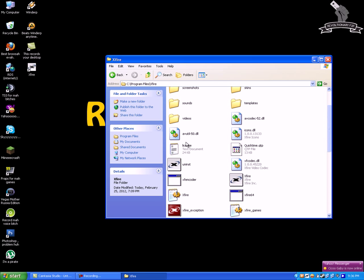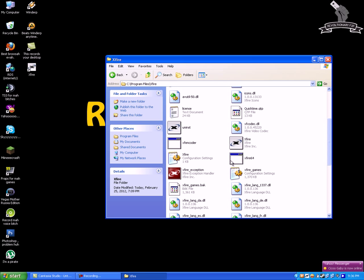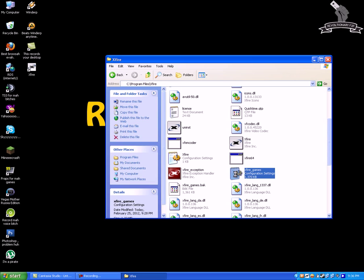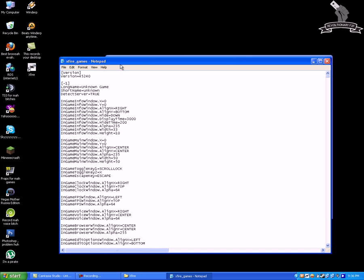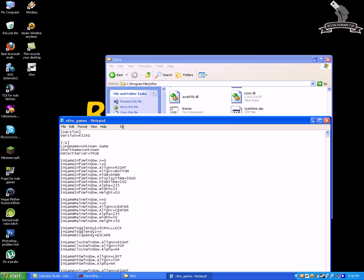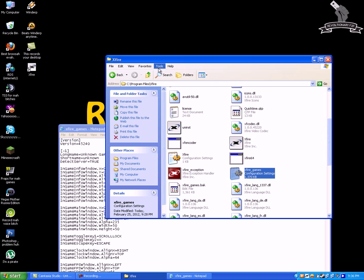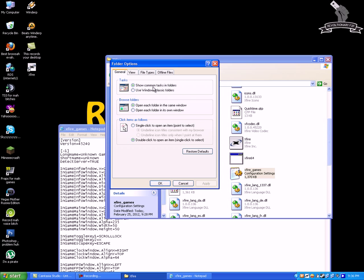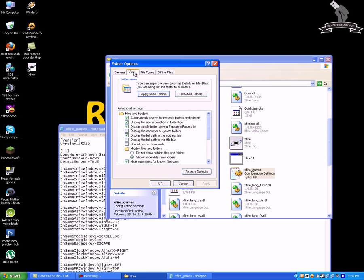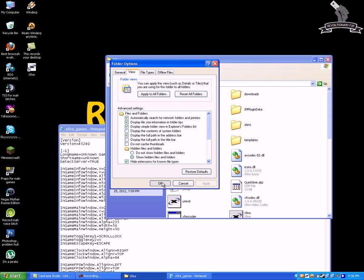Then we're gonna open Xfire underlined games.ini. If you don't see the file just go to tools, folder options, view and then click on show hidden files and folders, click on apply and then ok.